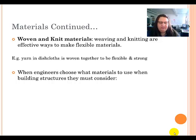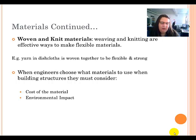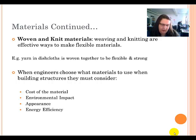When engineers choose what materials to use when building structures, they have to consider a number of different things. The first is the cost of the material — if nobody can afford to use it, then it's not practical. The second is environmental impact, making sure it's not very toxic and has as little environmental impact as possible. They also consider appearance — how it looks, whether it looks nice or is ugly — and energy efficiency, whether it will cost a lot of energy to run.